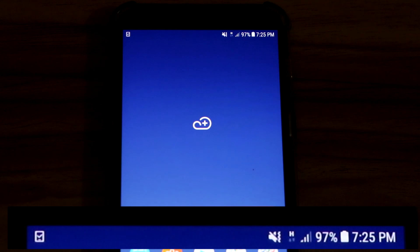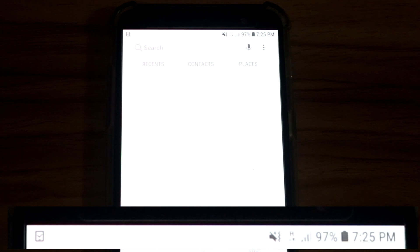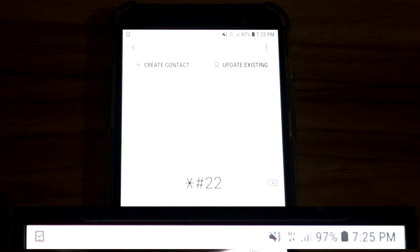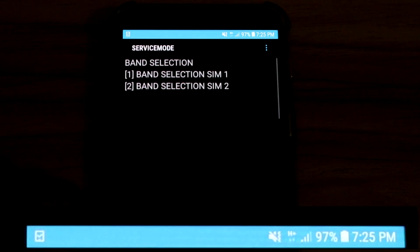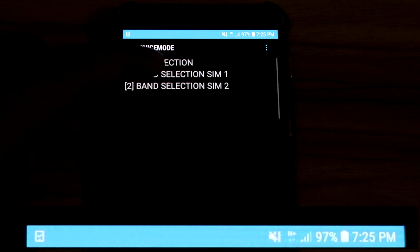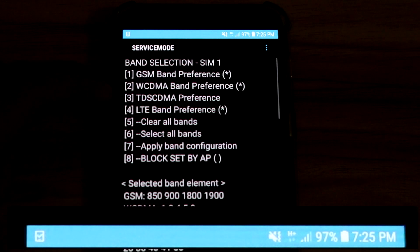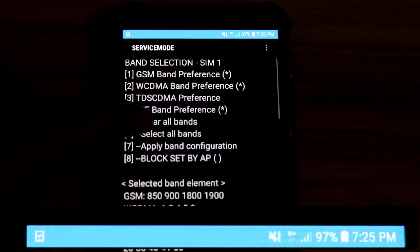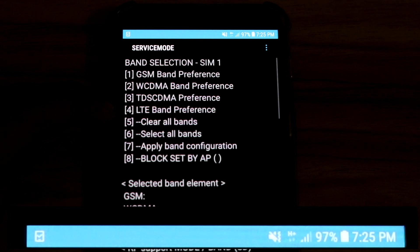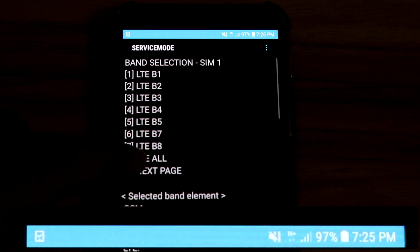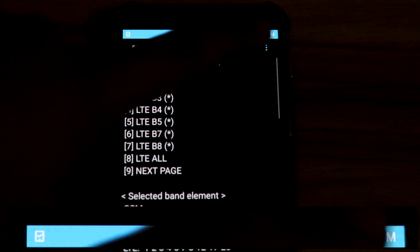it again. We're still going to do the same procedure. Dial in *#2263# and hash, select Band Selection SIM 1, Clear All Bands, and select LTE Band Preference and LTE All.